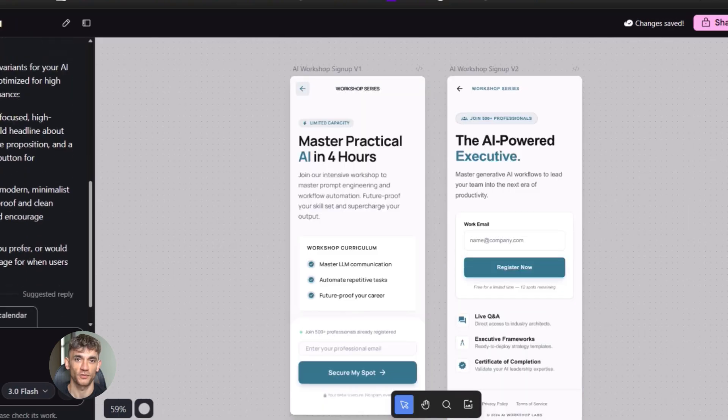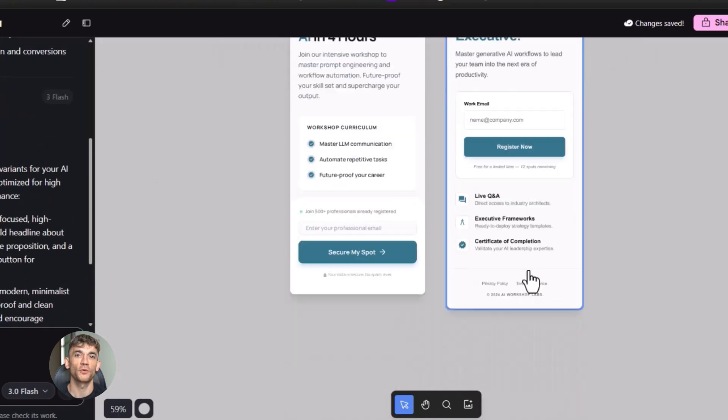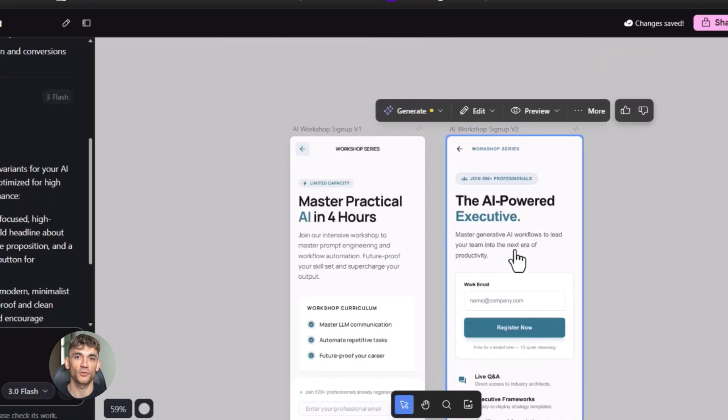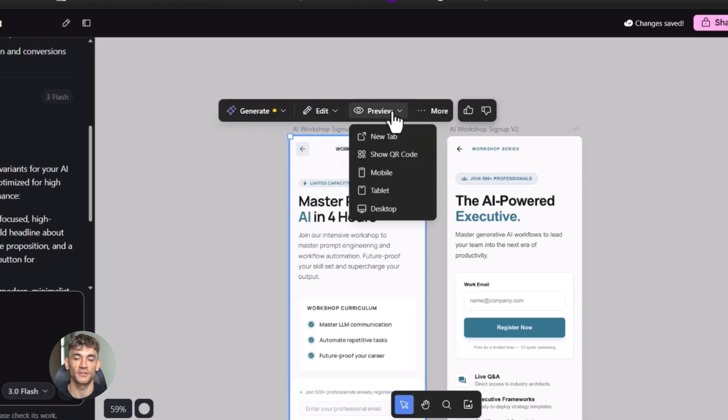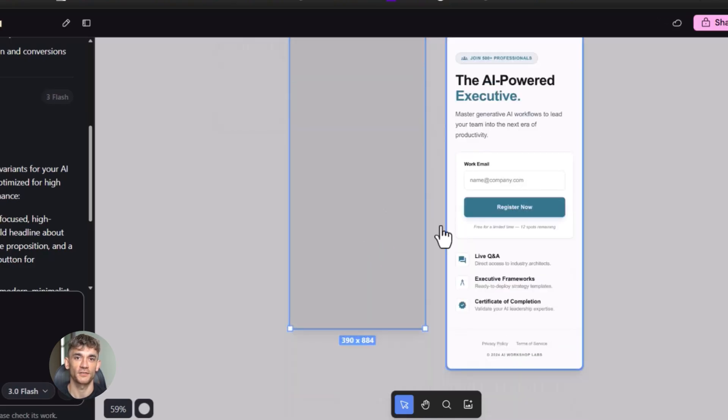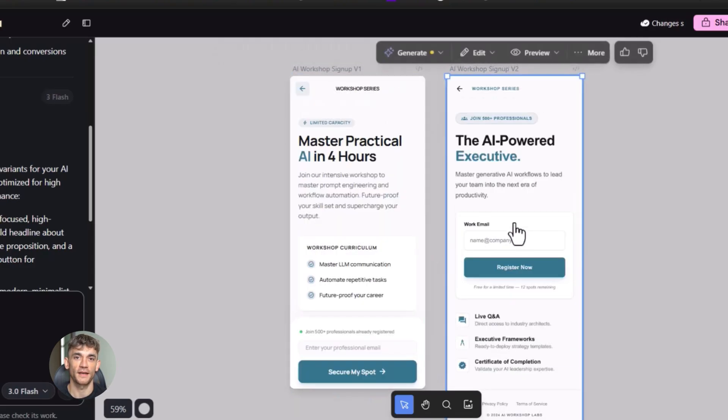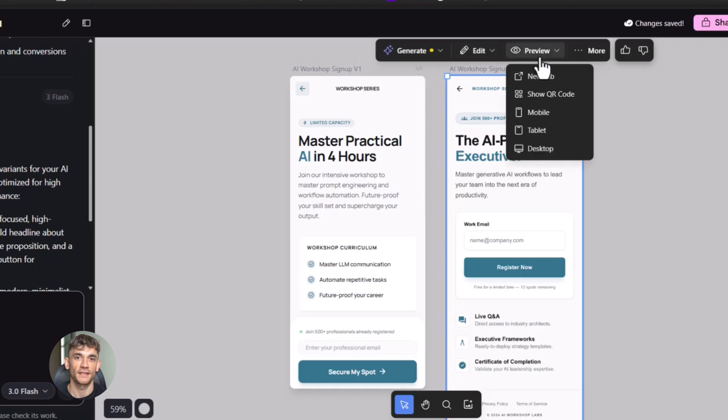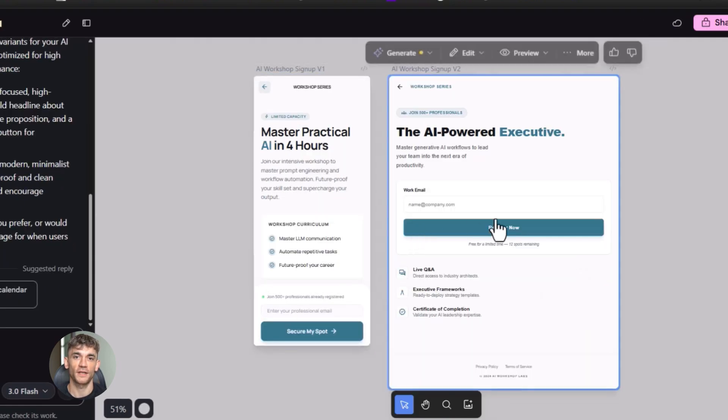We're heading toward a world where you can say I want a full e-commerce store that sells AI automation courses with payment processing and email automation. And Gemini just builds it. All of it. In minutes. And you can open it in a tab and start using it right away. That's where we're going.